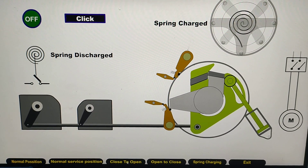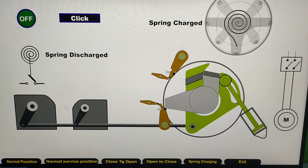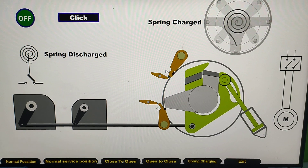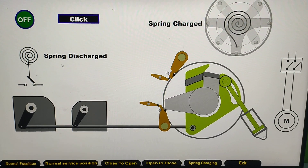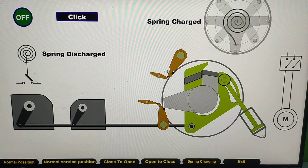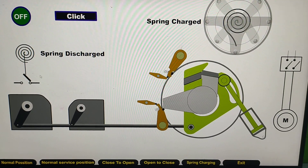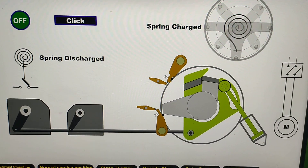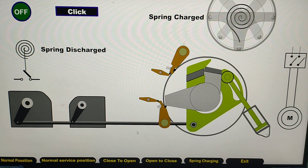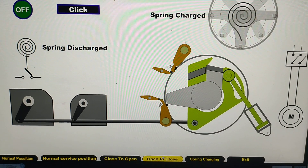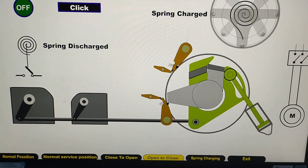The breaker is now in the OFF position. The spring is discharged, which means the NC contact will become NO. The spring has already been charged again, and we are now closing — moving from open to close.